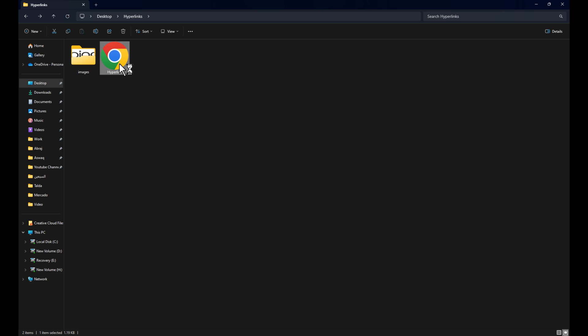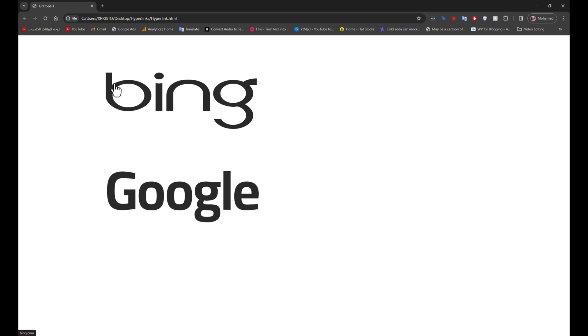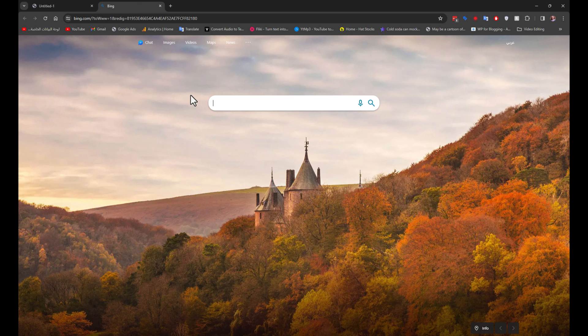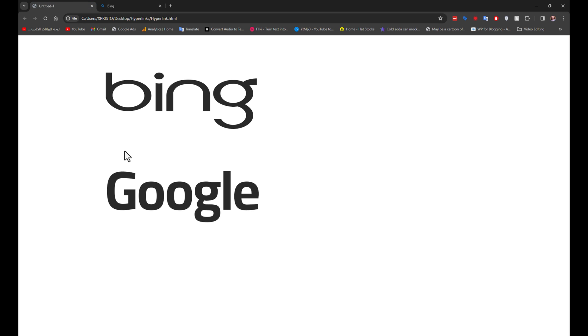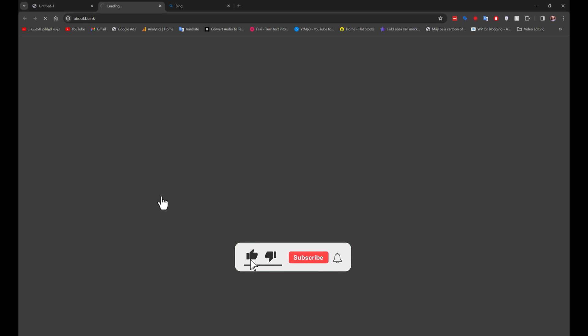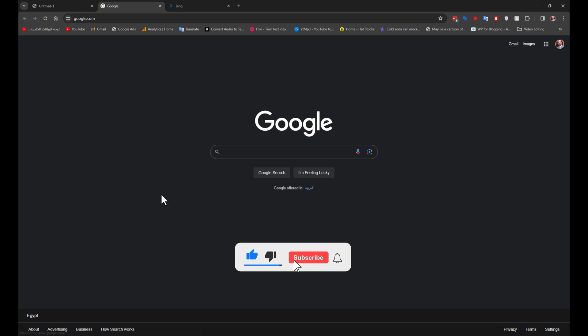I'm going to go ahead and open up the HTML file. Now I can click on my hyperlinks, and they will take me to the links I specified. And that's all there is to it. Thank you for watching.